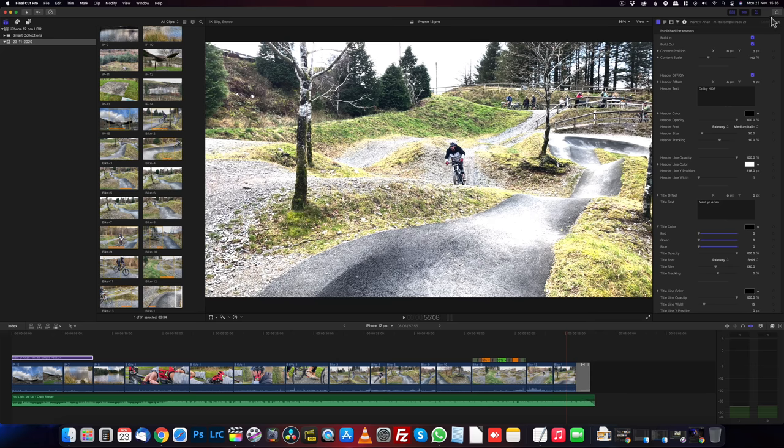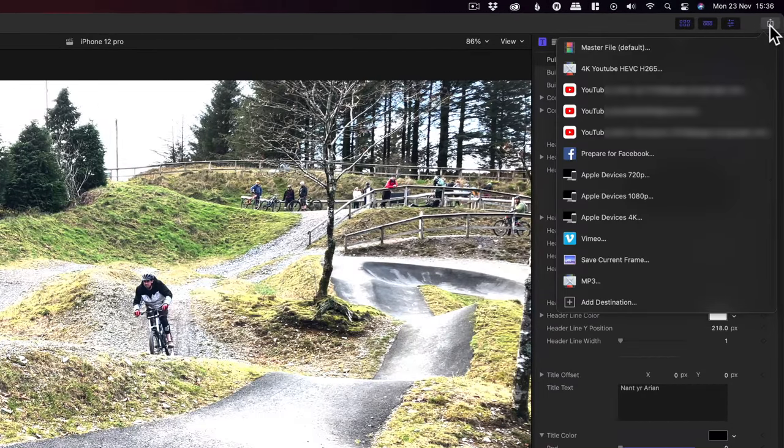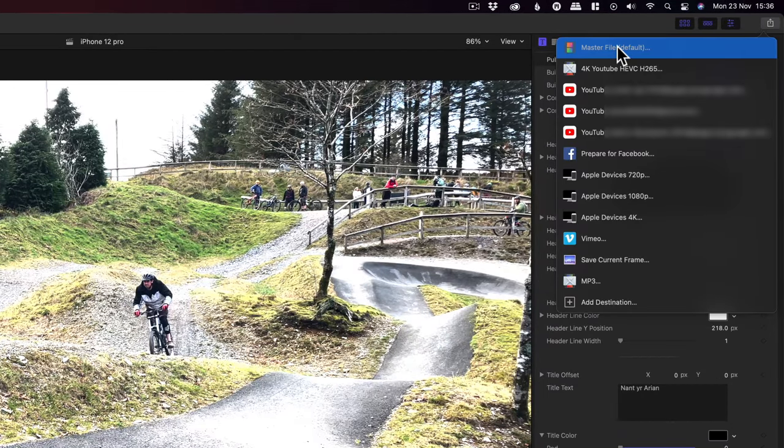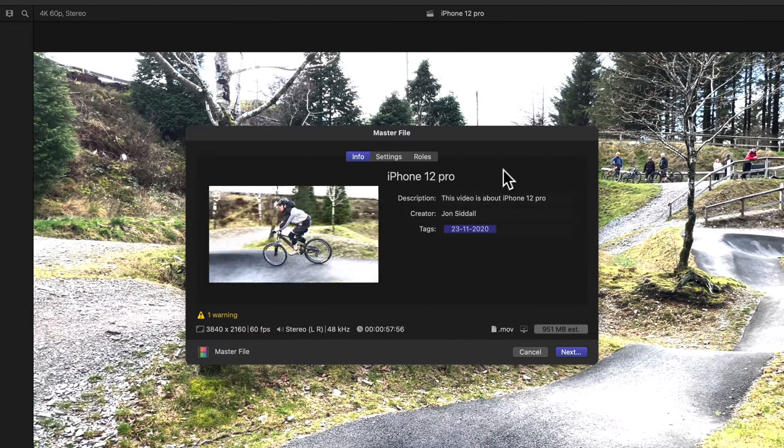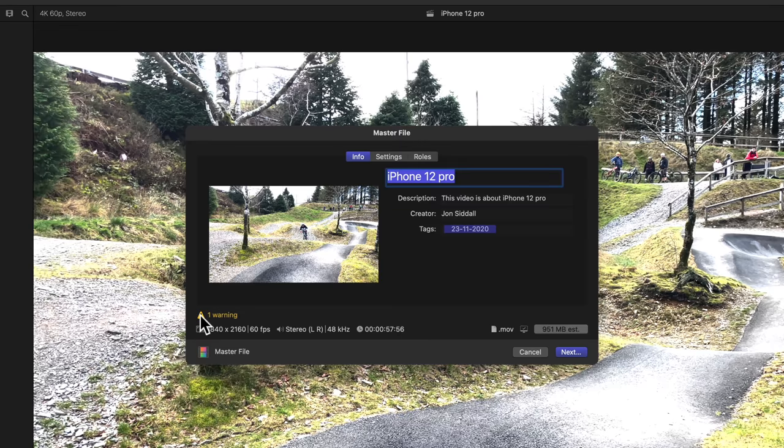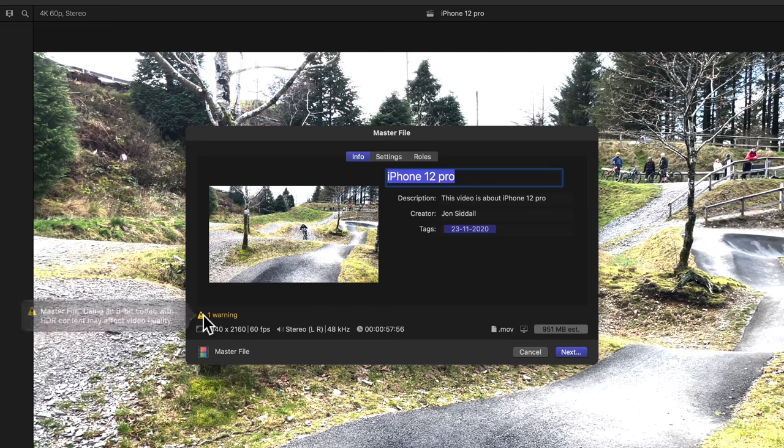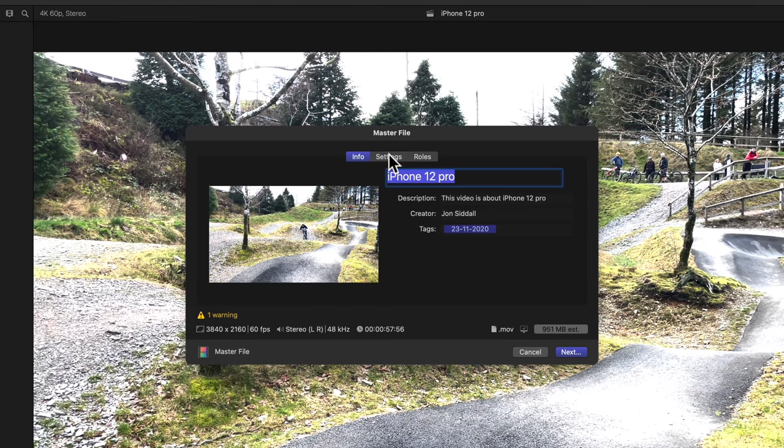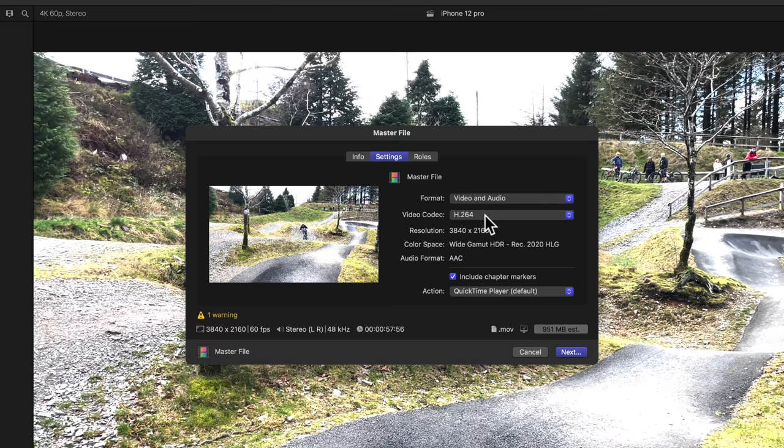Once you've finished editing the video, we go to the top right corner. We press share. I choose master file default. Give it a name. It's coming up with a warning. Hover over that for a moment so we can see what it is. So it says you're trying to export an 8-bit codec. So it is trying to tell us we are trying to export it with the wrong format. Easy to fix this. Go to settings. So it's trying to do H.264, which doesn't support the Dolby vision. As long as you select any of these, the Apple ProRes, it will work.